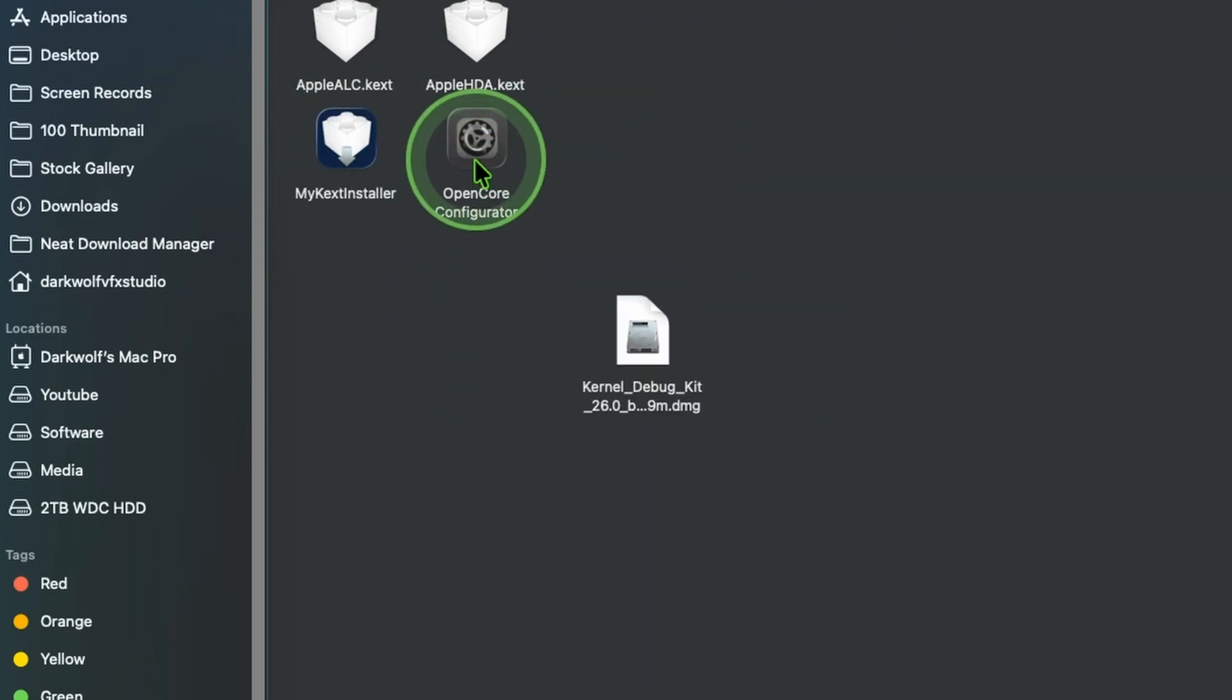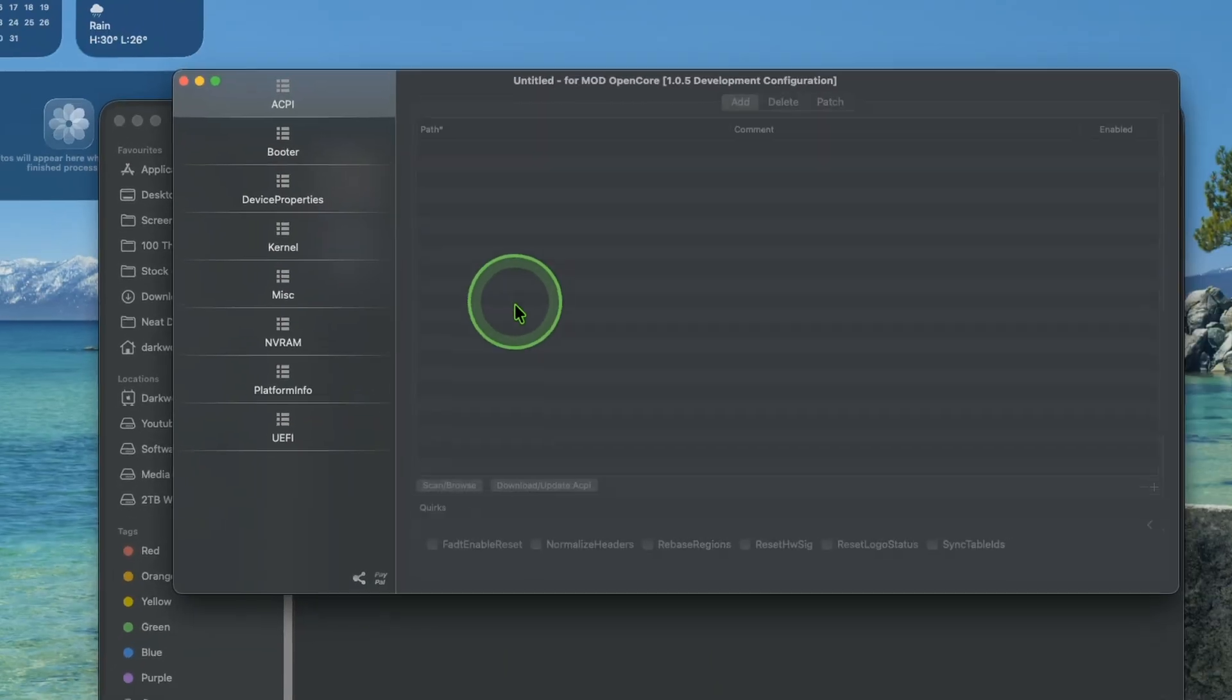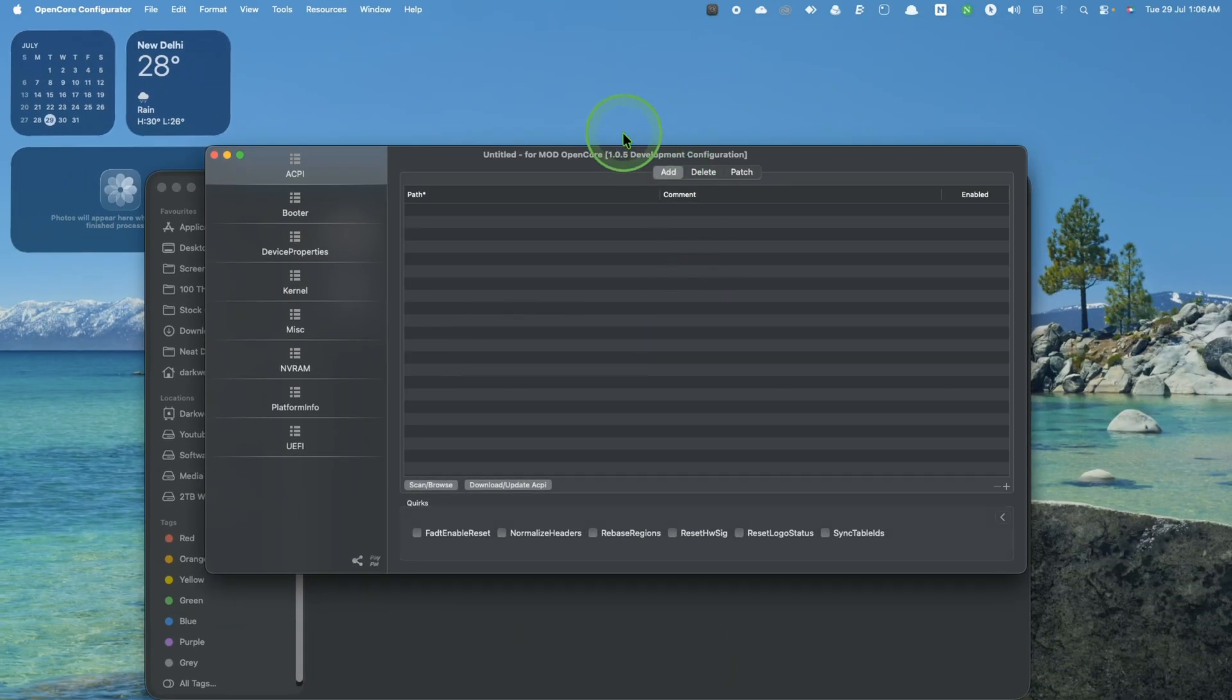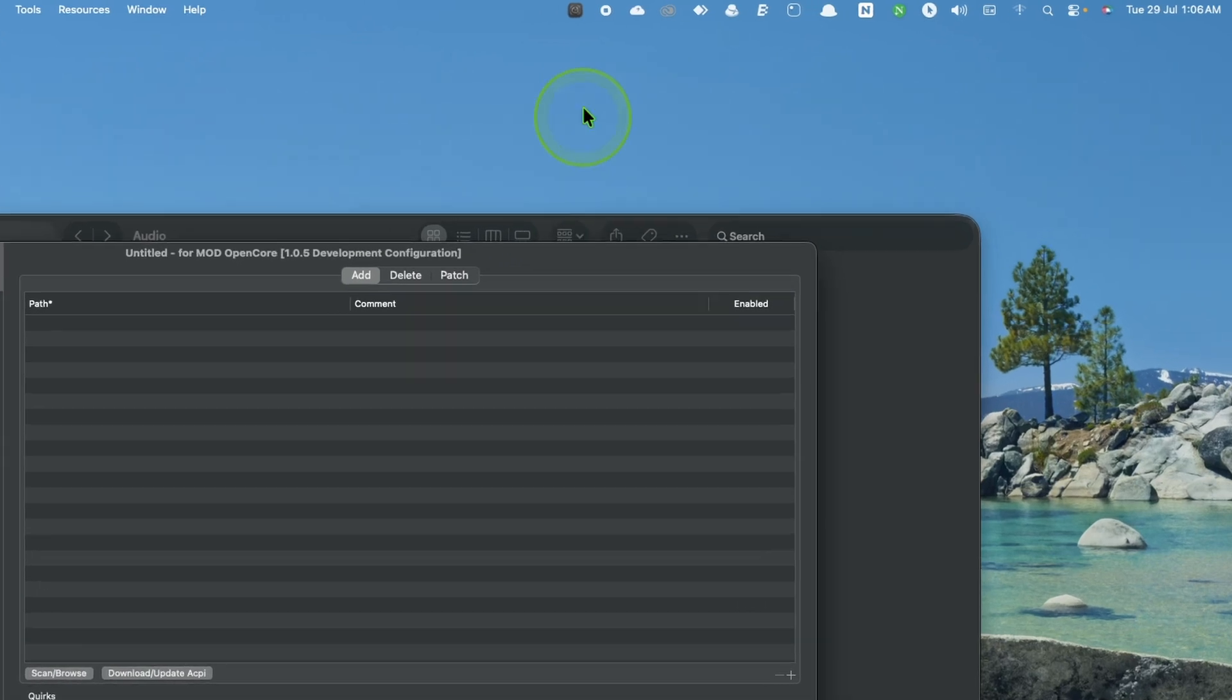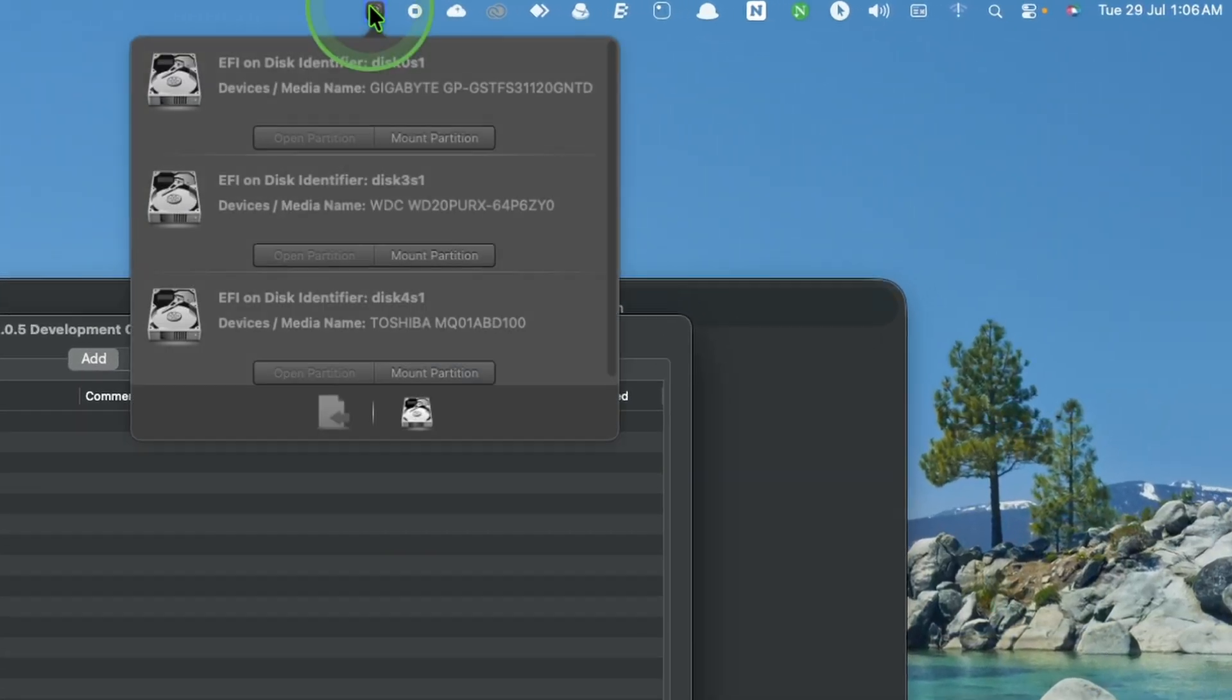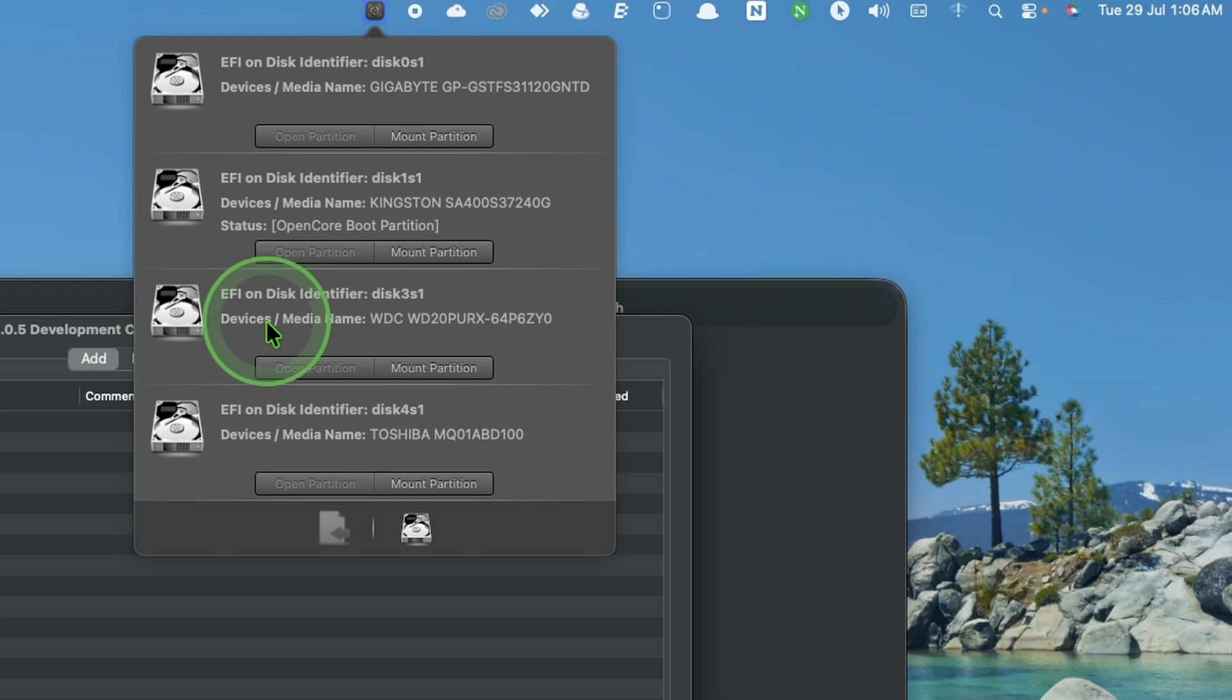First open OpenCore Configurator. Right-click and open. After that go to menu bar. Here you can see the icon. Click that and mount your EFI. In my case my EFI on this drive. Mount. Then type your system password.